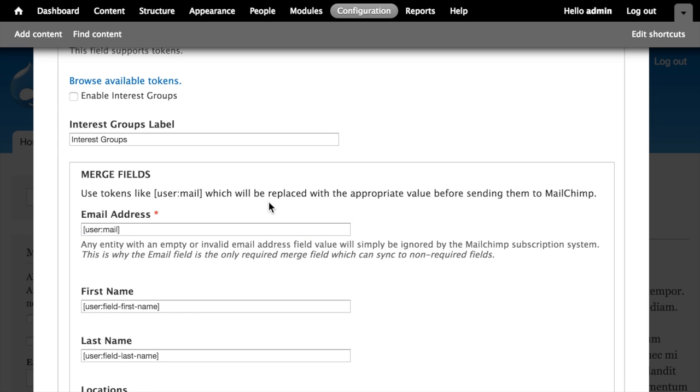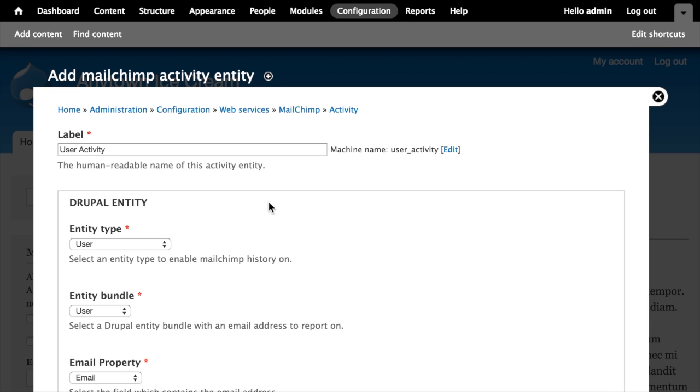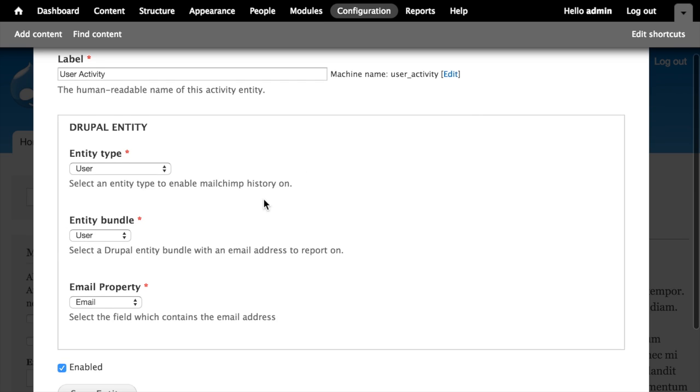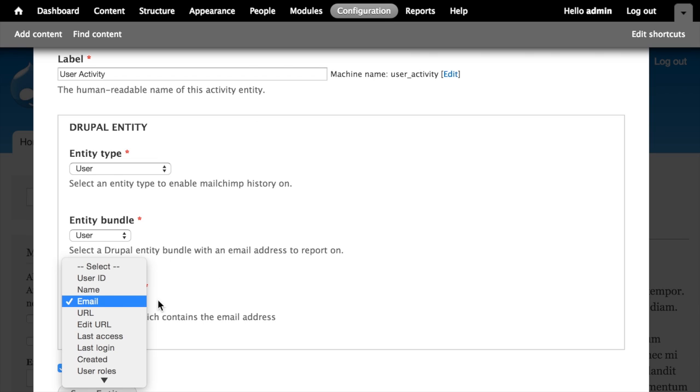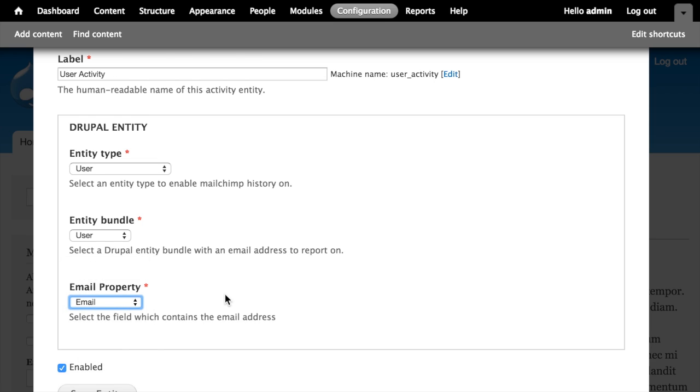Back in my other window, that's how I know what information is going to be valid here when I'm setting up this activity report. So the entity type was user and the bundle was user and the property that the configured field on that bundle is using in order to subscribe that user or entity to a MailChimp list is email. I'll select email there.